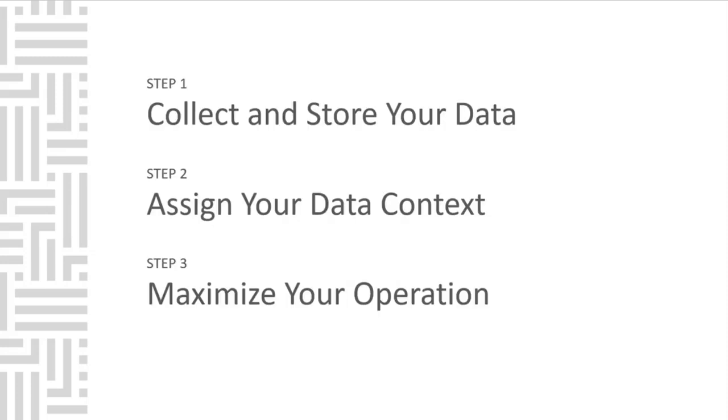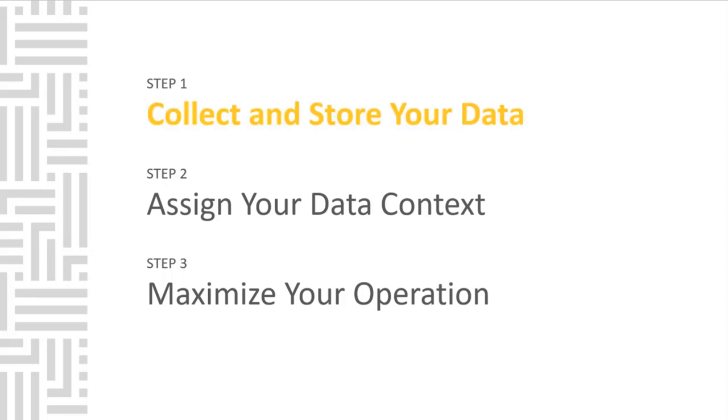How do we achieve these goals? Well, there are three steps proven to work based on our experience. The first step we will discuss is collecting and storing your data.